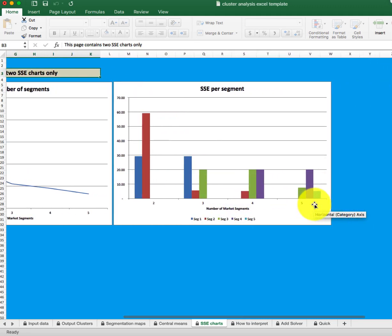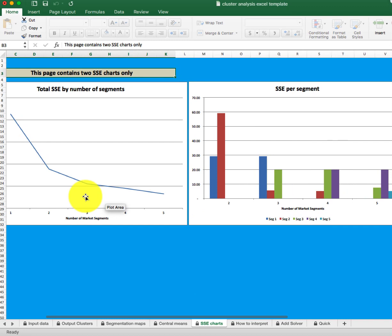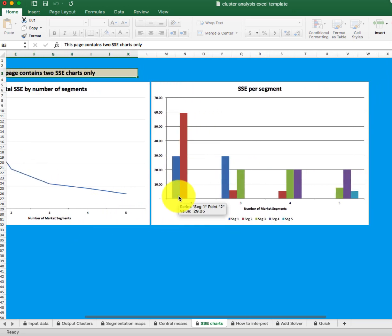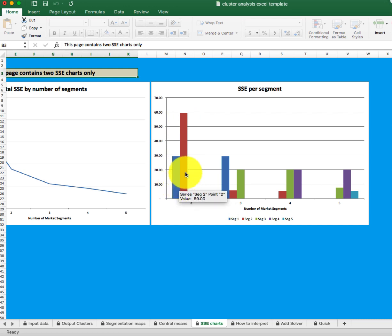Over here is an important chart to look at as well — the SSE per segment. This graph shows us the within-segment SSE. Whereas the earlier chart gives us the total for the entire solution, here we get to see the SSE for individual clusters. In the two cluster solution, the SSE for segment two is rather high, meaning it still has a lot of heterogeneity in it, while segment one is lower.